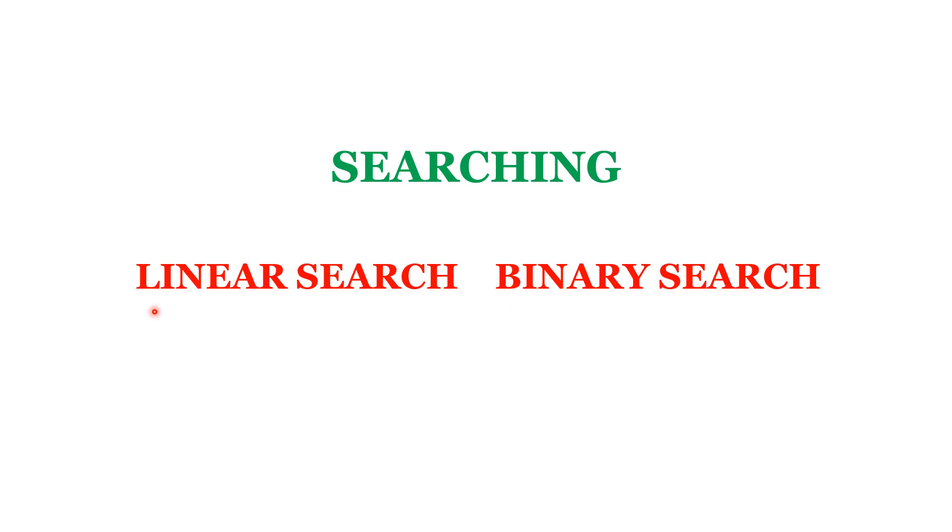We are going to see about two important array searching algorithms: one is linear search and another is binary search. In this video, we are going to see about linear search. If you want to know about binary search, please check out this video.